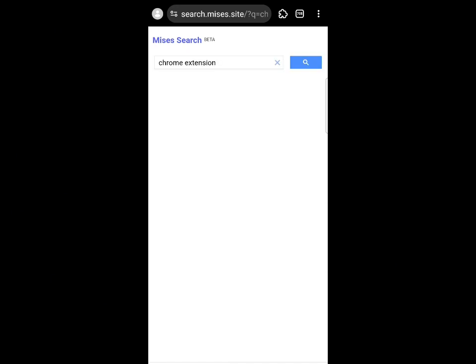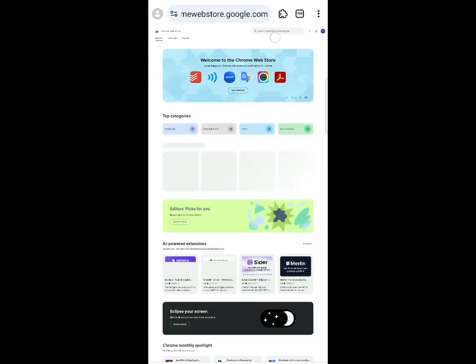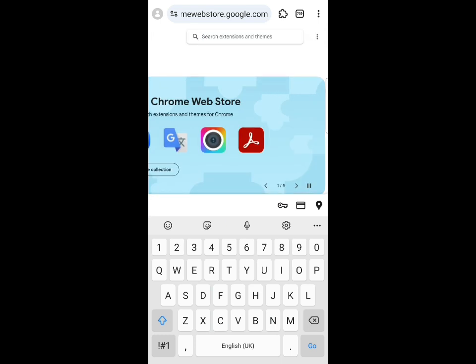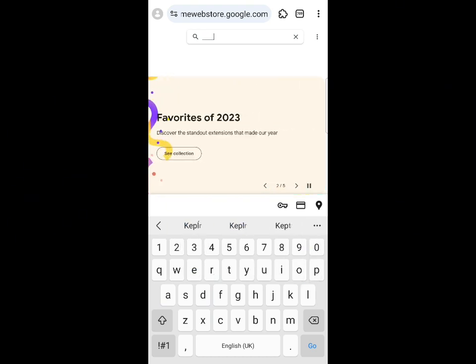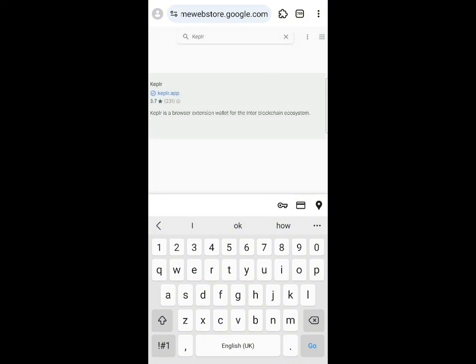Once the Chrome extension search loads up, you will see a Chrome Web Store button — click on that. Then click the search button at the top and search for Keplr: K-E-P-L-R. Click the go button and wait for the search results to appear.